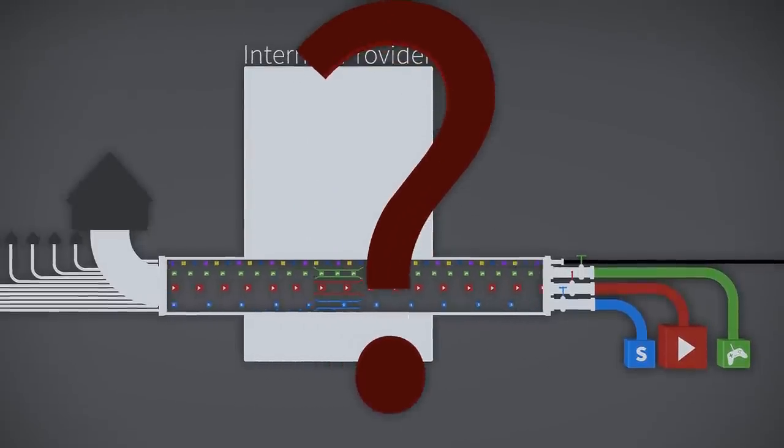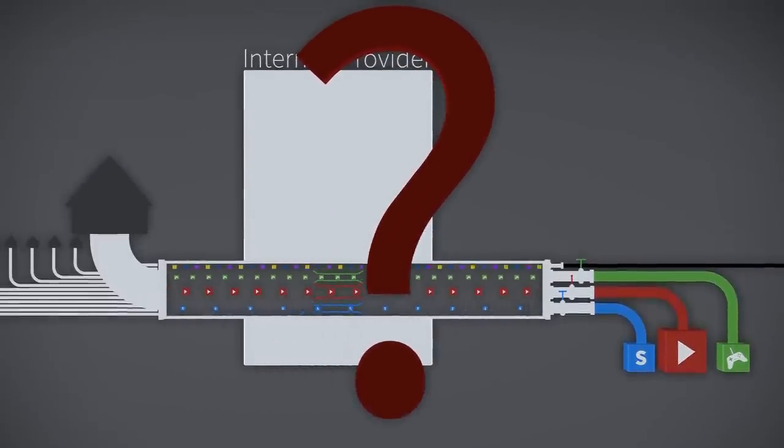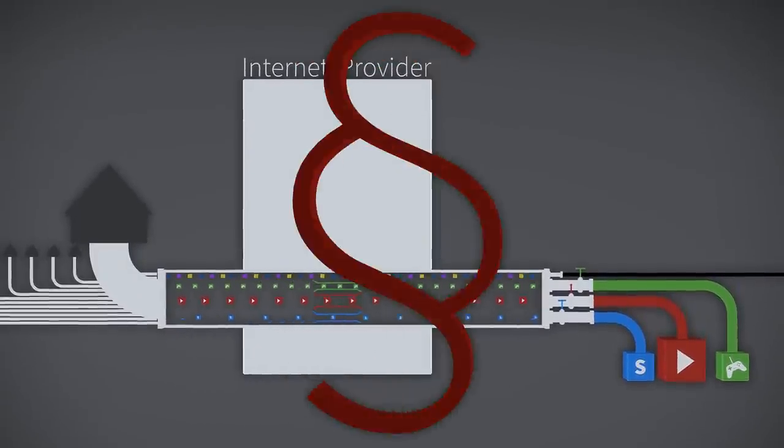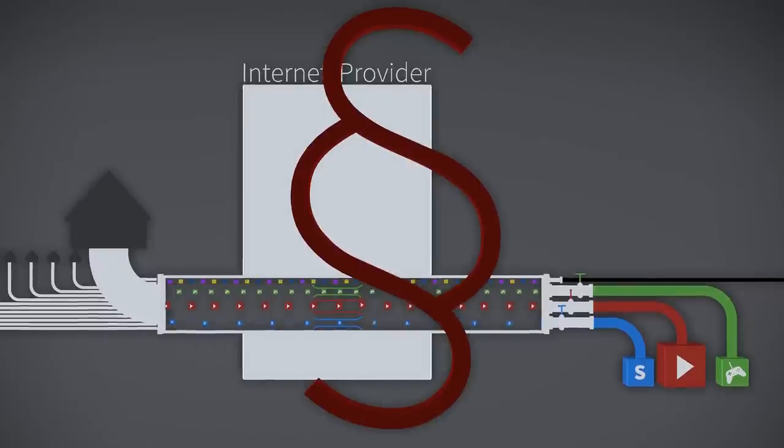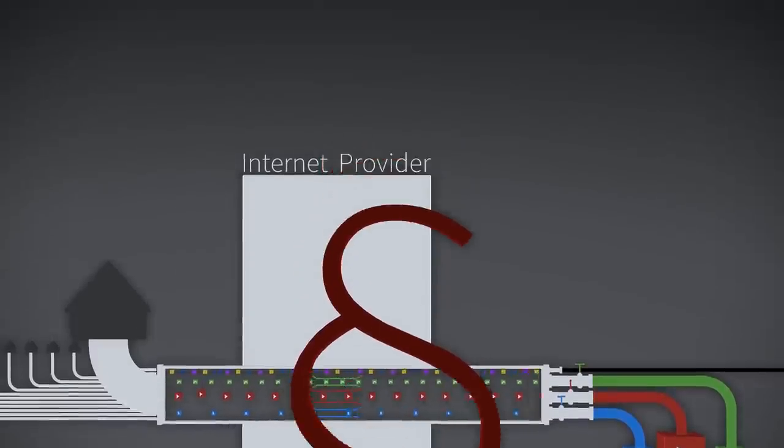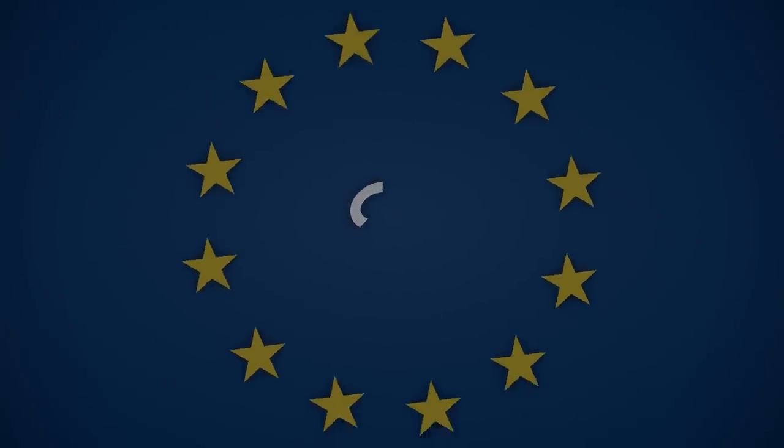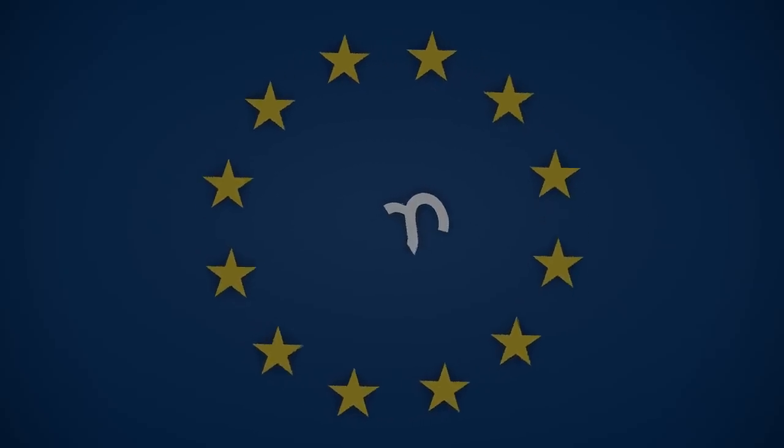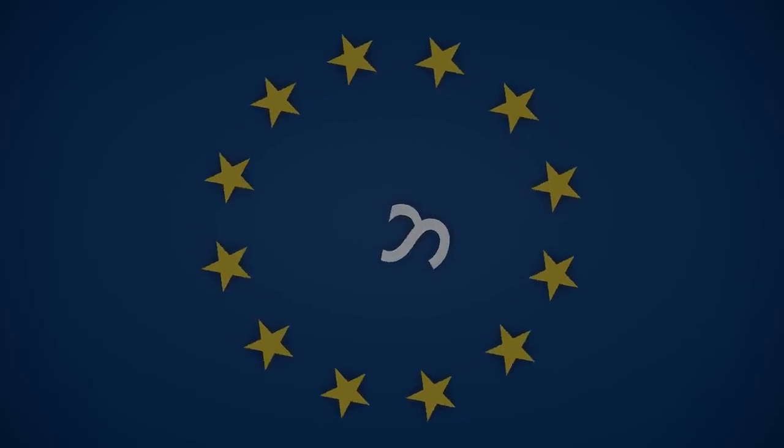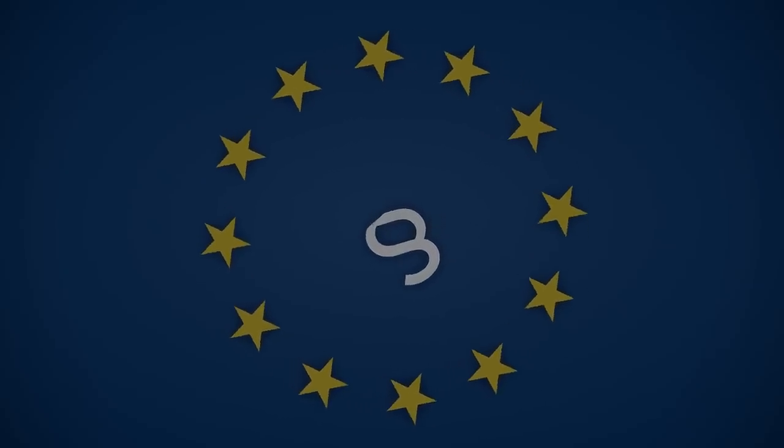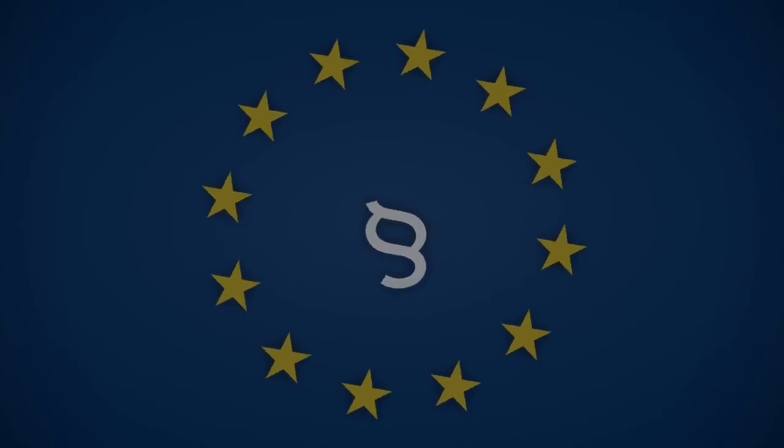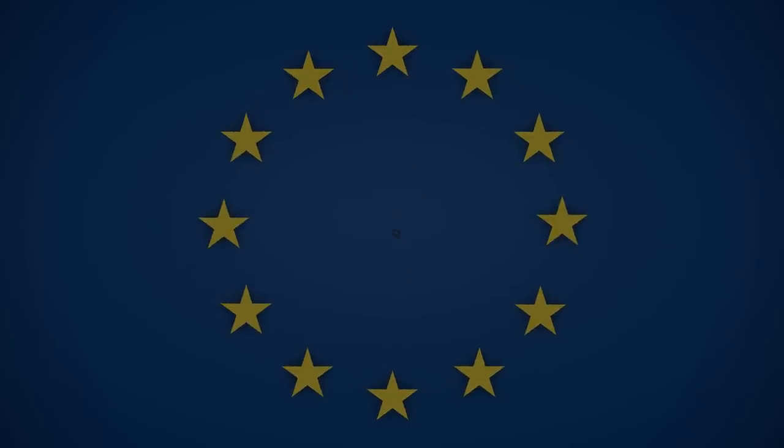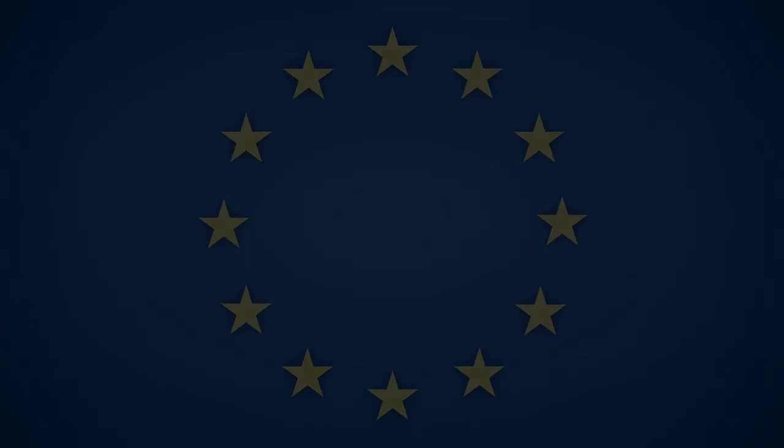But if net neutrality is so important, why is there no law protecting it? A European law on net neutrality is currently in the final stages of negotiation. But the internet providers have persuaded most of the politicians that net neutrality is harmful. Their arguments go something like this.